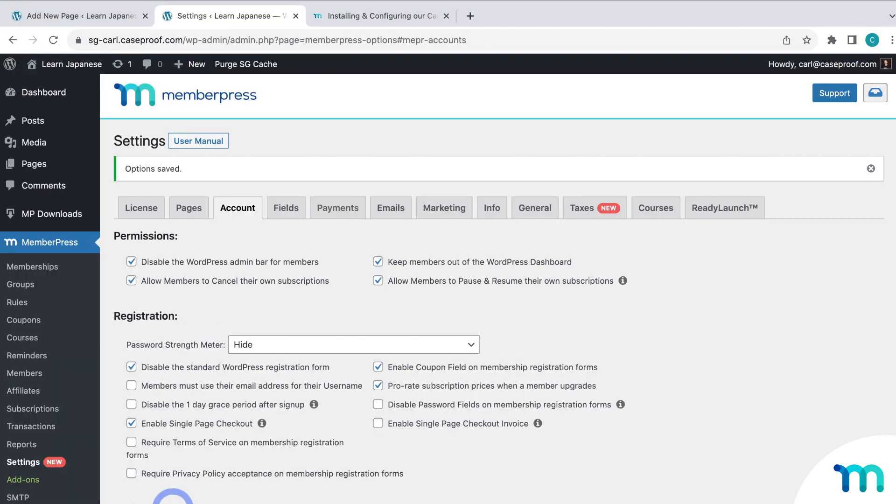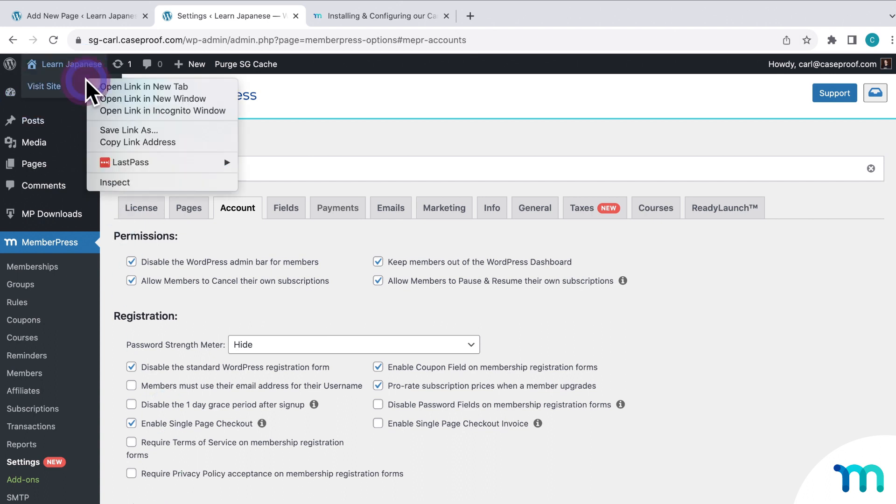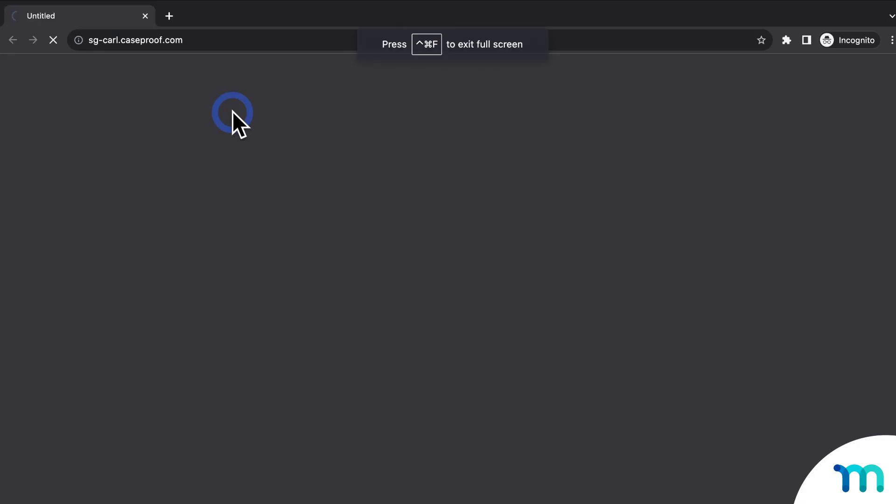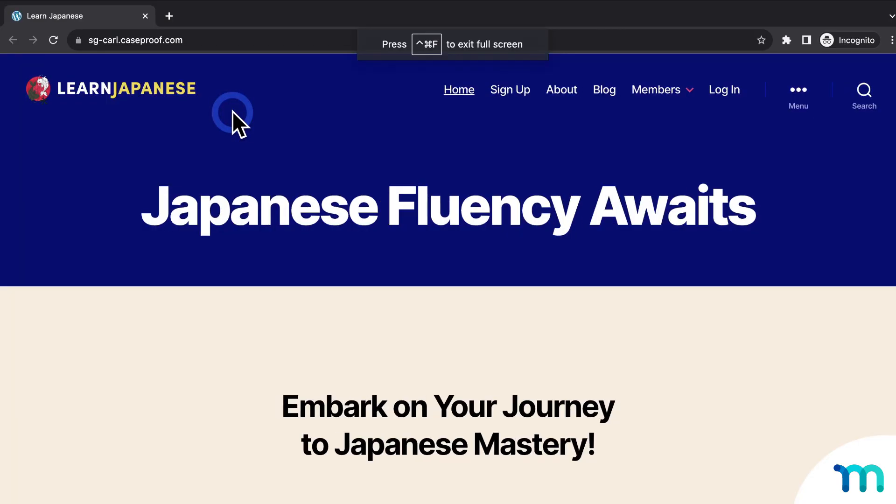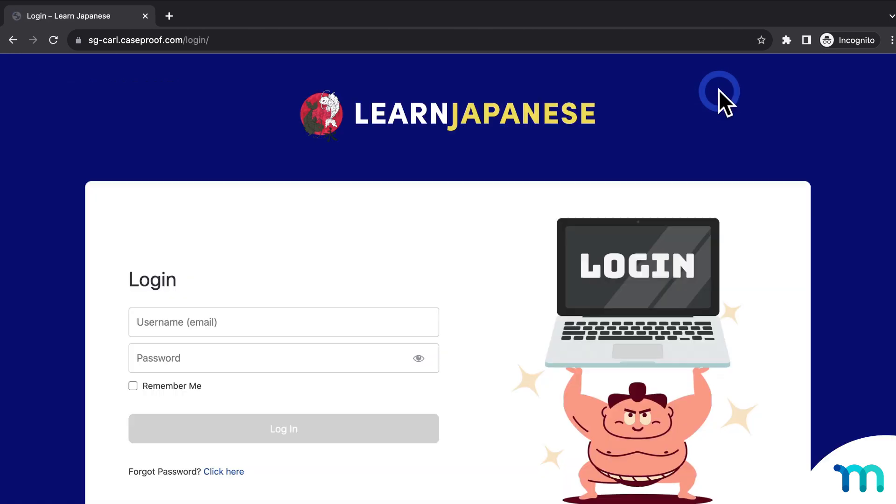Okay, so now that my page is set up, and the Cancel Override settings are all set, let's see what this looks like for one of my customers. So I'll open my site in a new incognito window. Again, so I'm not logged in as my site's admin user. And then I'll click Login. And log in with a test user account that I have that's subscribed to a membership.